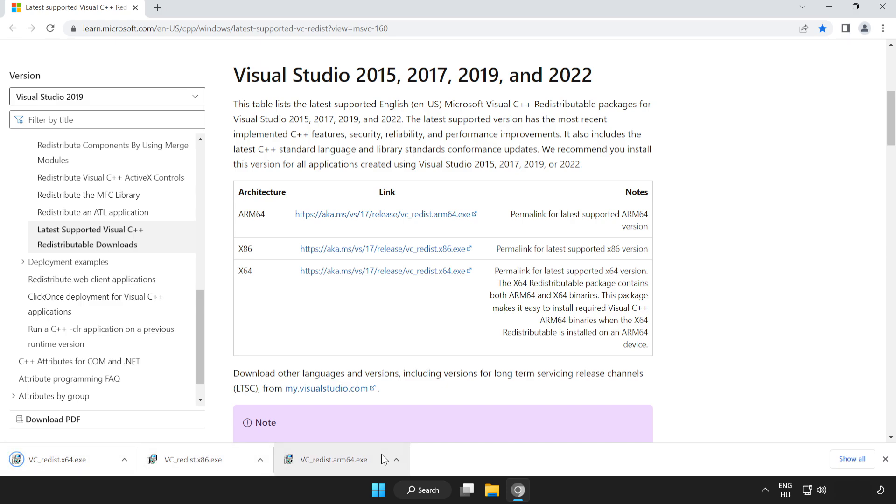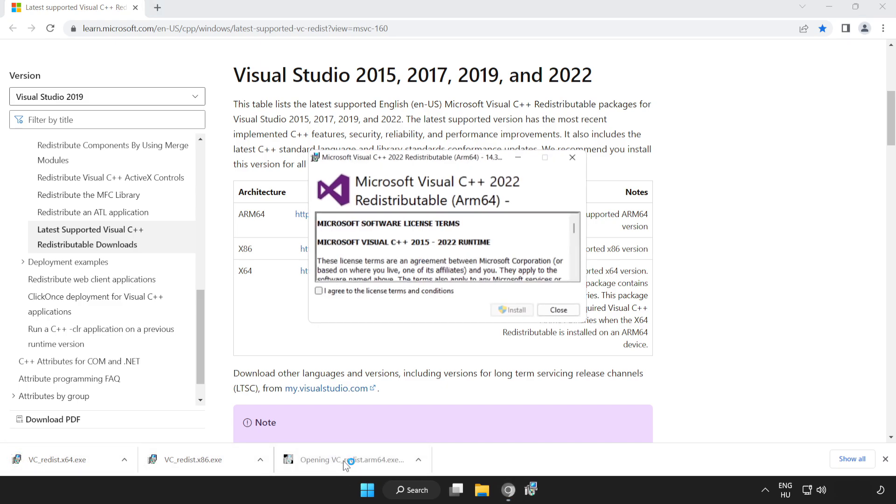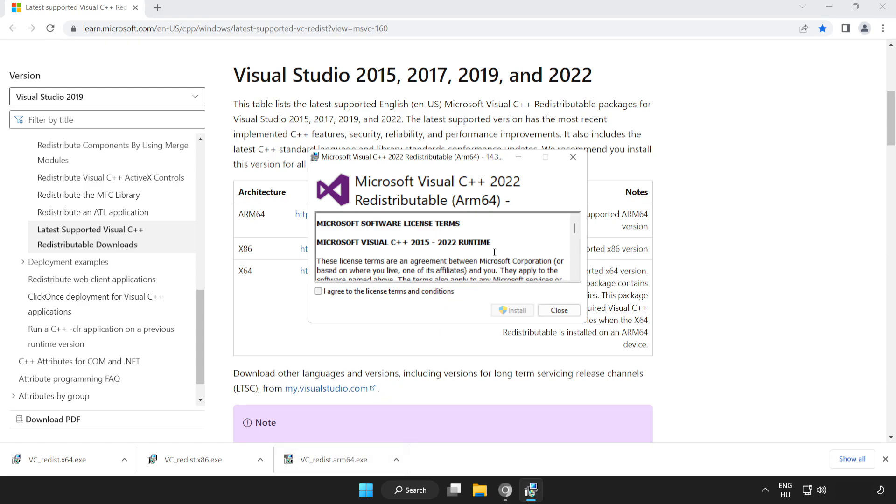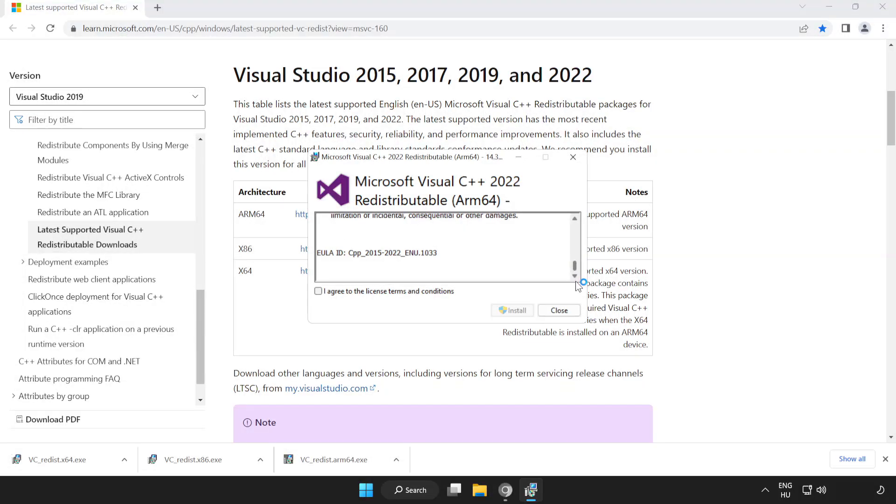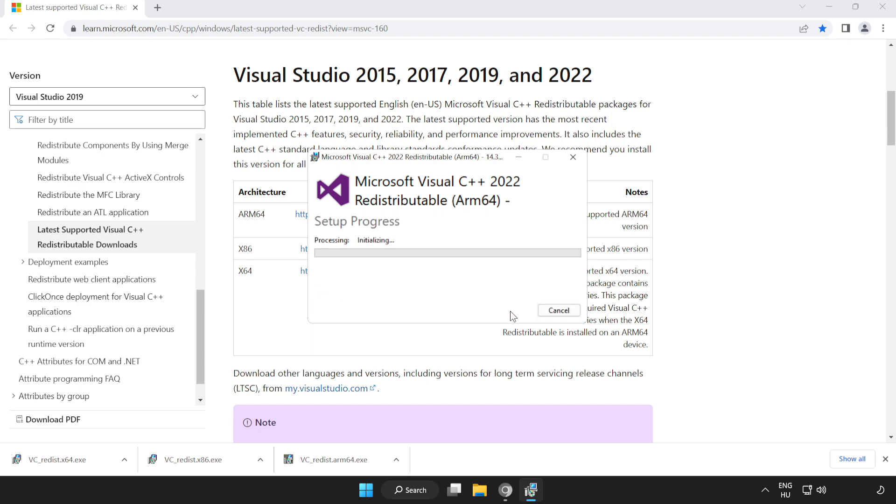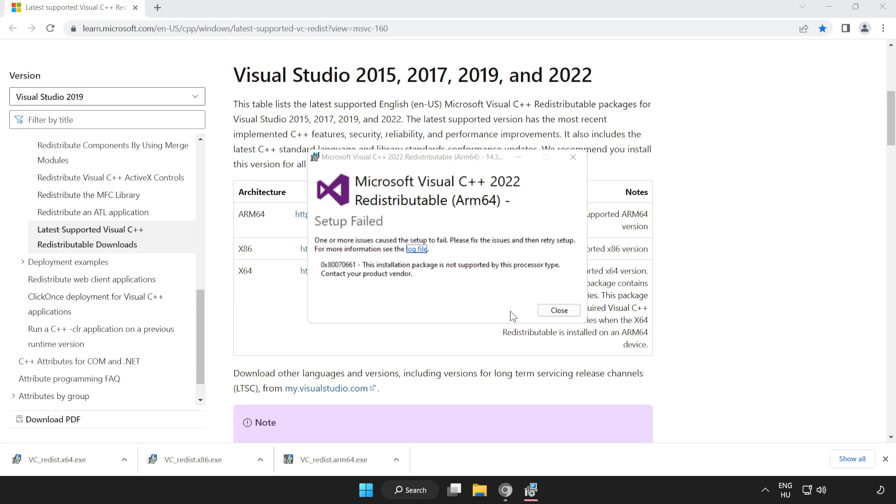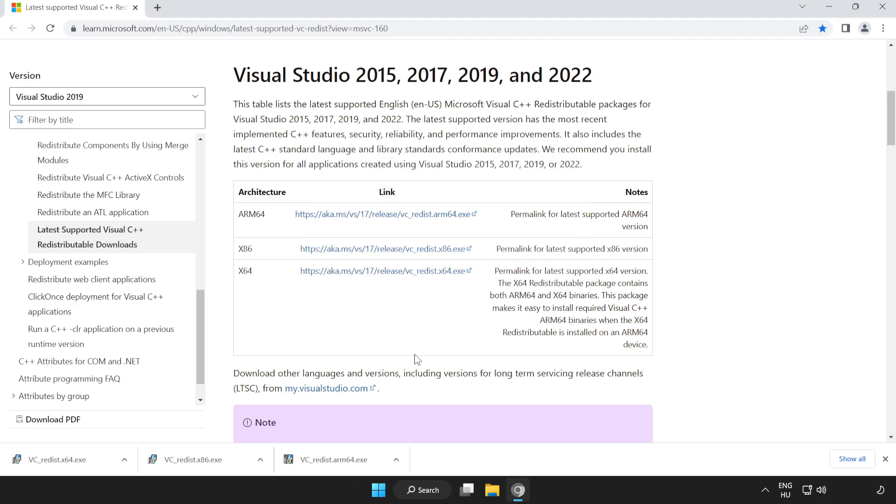Install downloaded files. Click I agree to the license terms and conditions and click install. If it fails to install, no problem. Repeat for the other files.